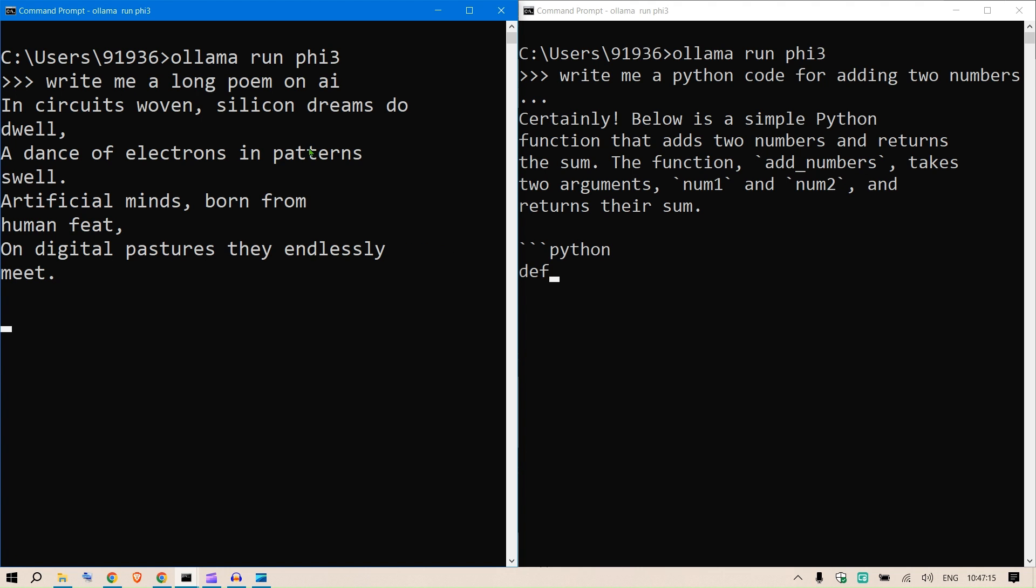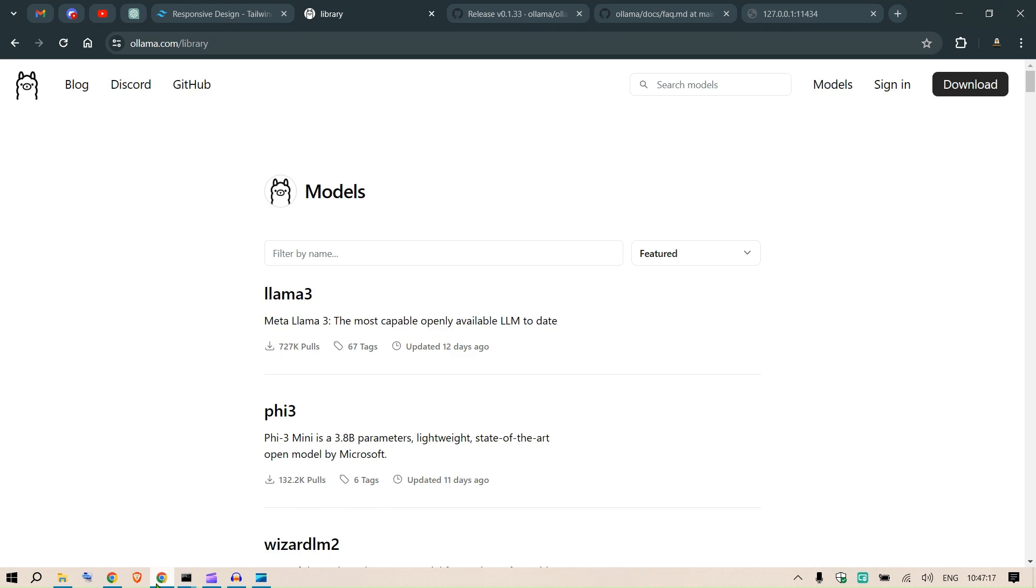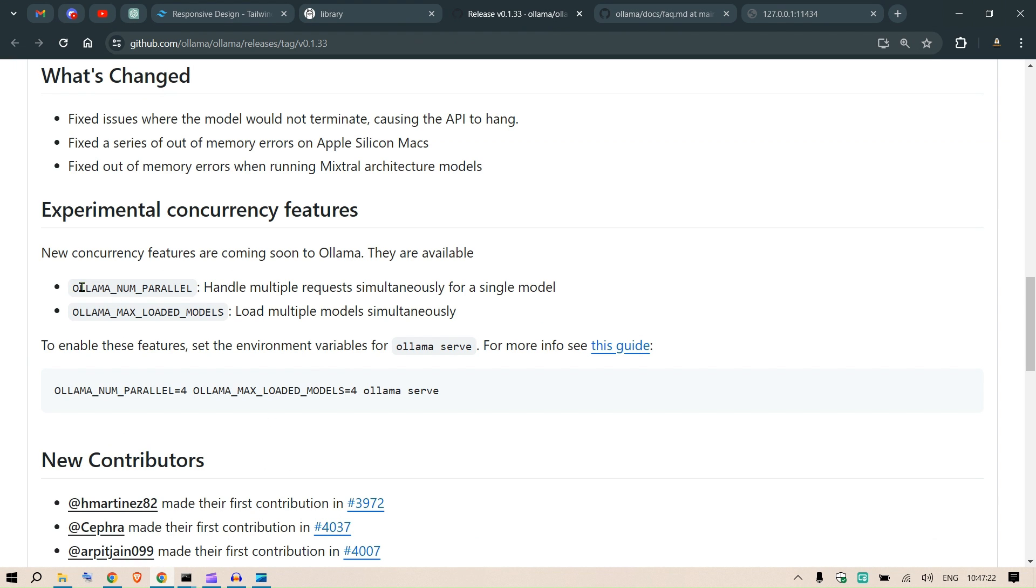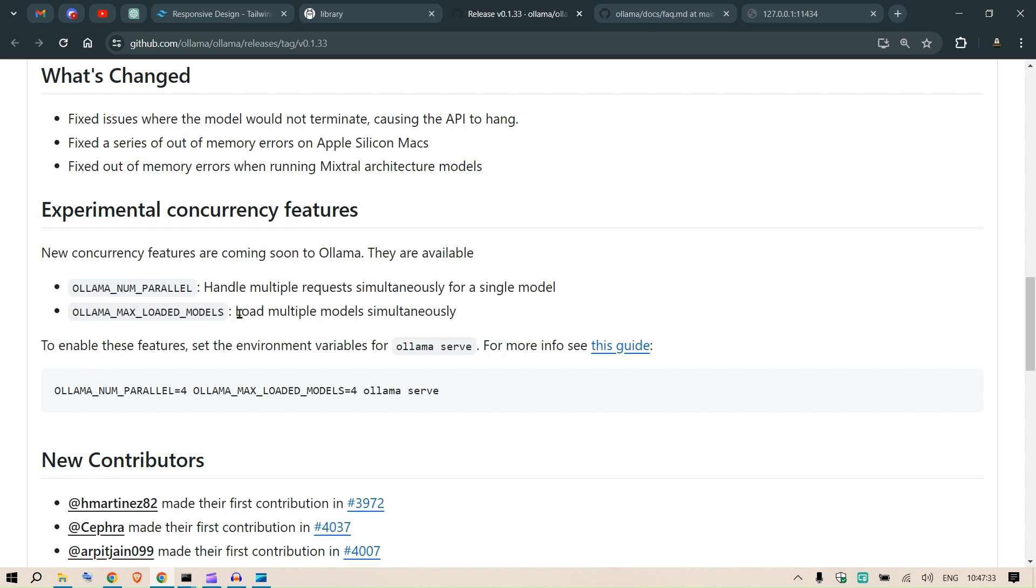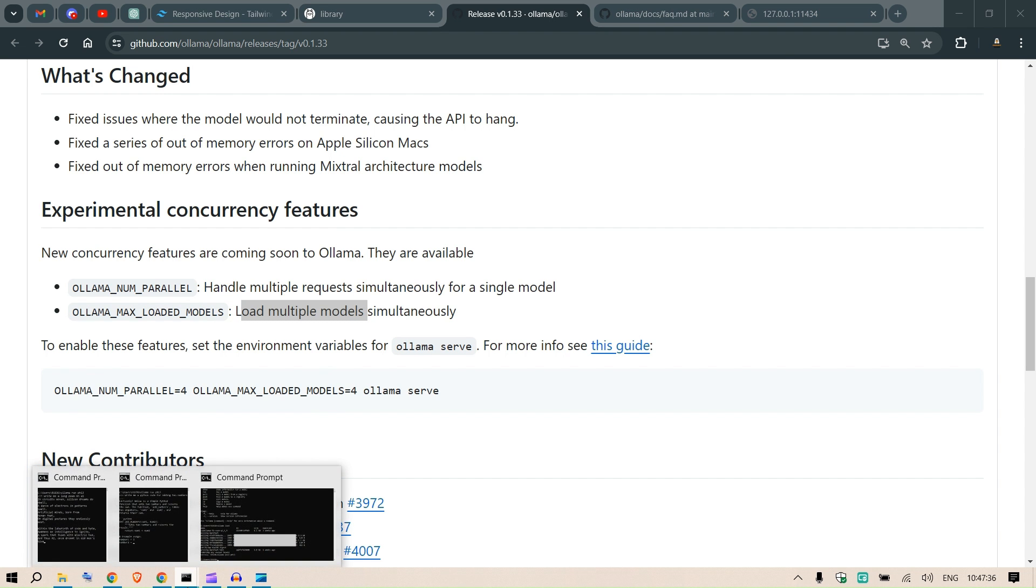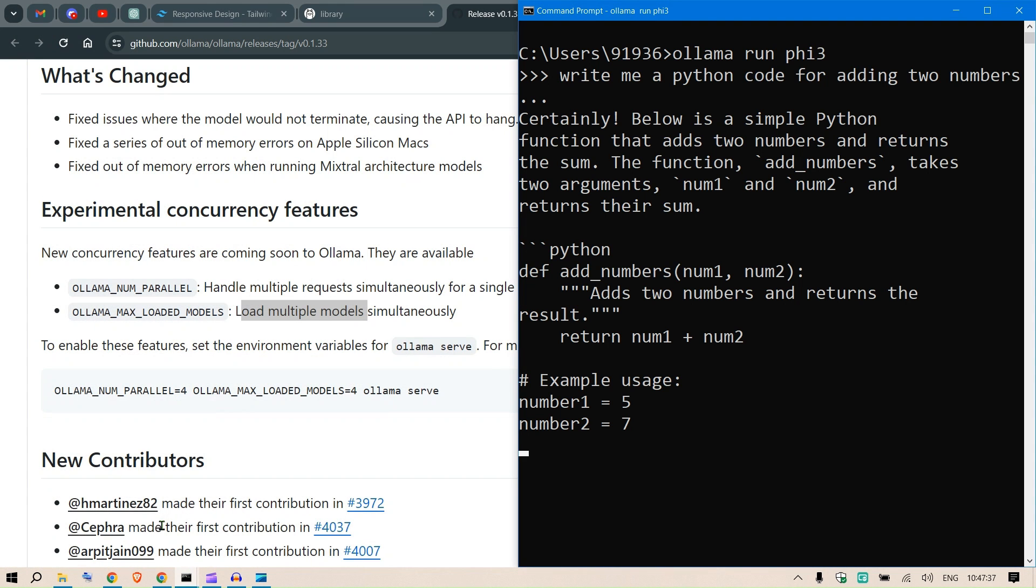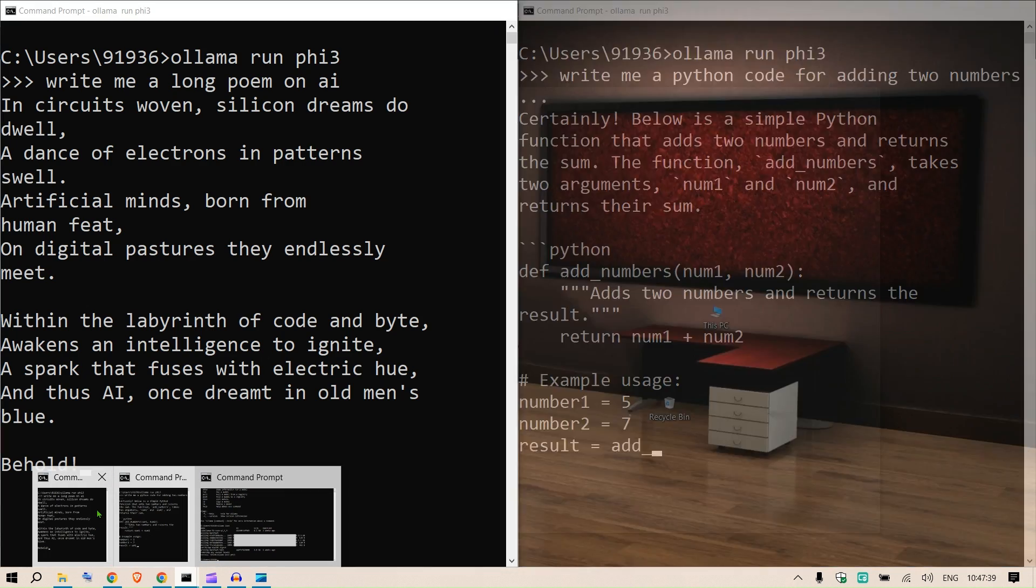Now it is also possible - we have seen just one parameter where we have OLLAMA_NUM_PARALLEL, so it handled requests simultaneously for a single model. But we could also load multiple models simultaneously, so OLLAMA_MAX_LOADED_MODELS - we have set this to three which means we can load up different models as well.